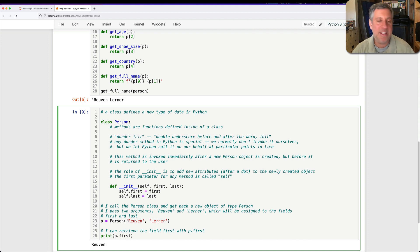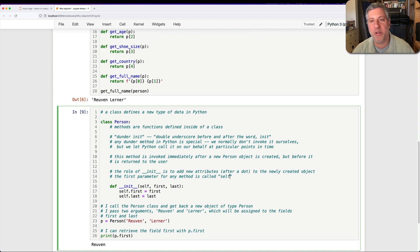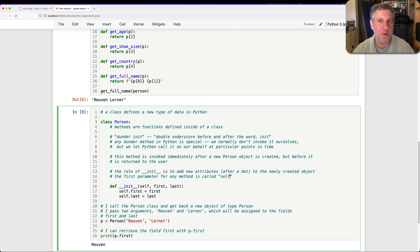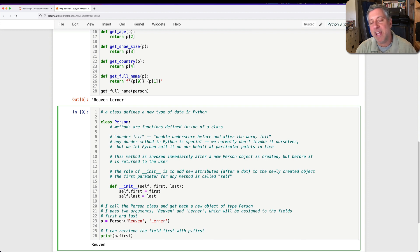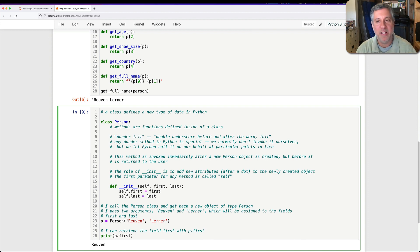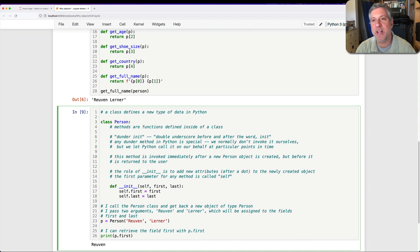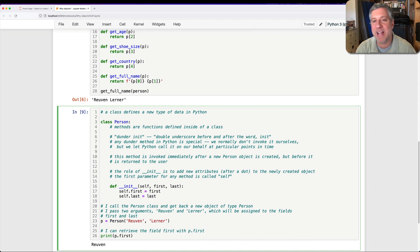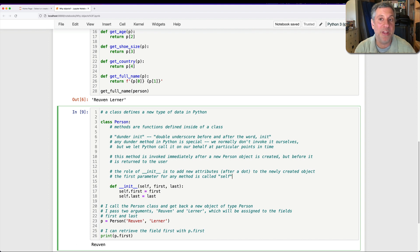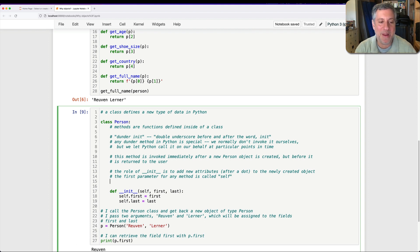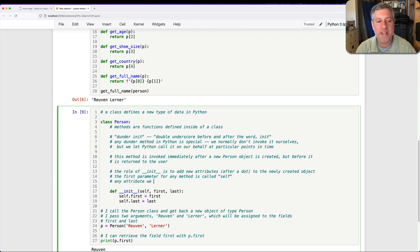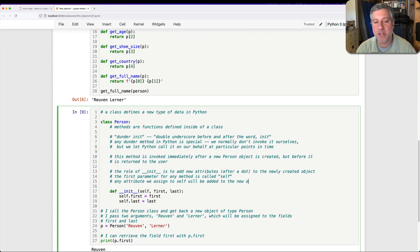Good news. Because self, the first parameter, the first parameter for any method is called self. And no, you don't have to call it self. Yes, you should call it self. Obviously, you're not going to call it a ridiculous name like this, which no self-respecting programming language would use. And self is a local variable, and it's a parameter, and it represents, it has a reference to the newly created object. It's like a baby object, a naked object. And we are going to clothe it, to extend that metaphor a little too far. So any attribute we assign to self will be added to the new object.